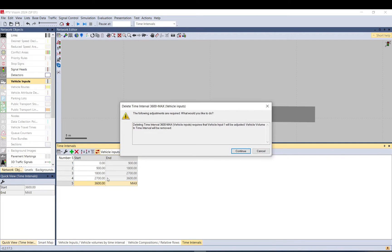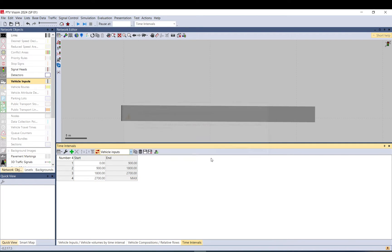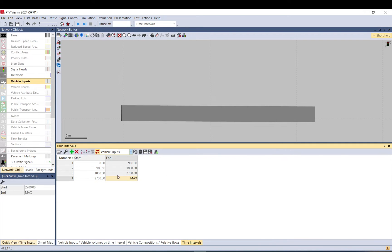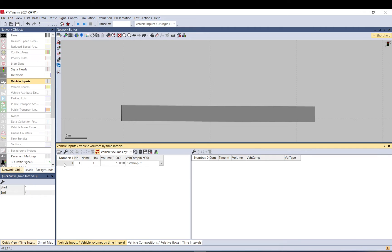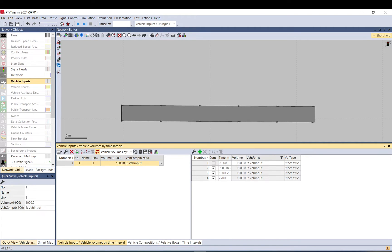Let me just delete the last one. So this will be our first hour. If I come back here, select the vehicle input. Now, you can see that there are those time intervals set up here, or shown, which we set up before.